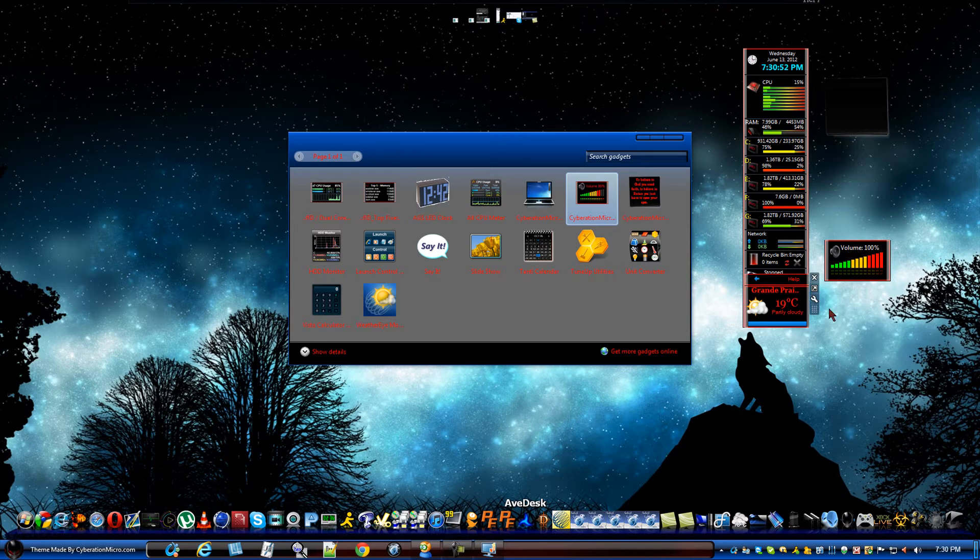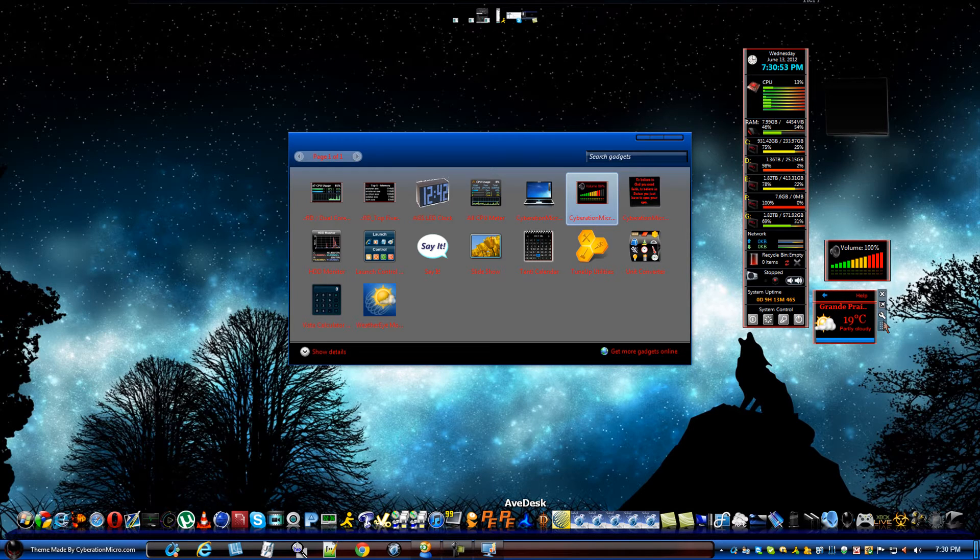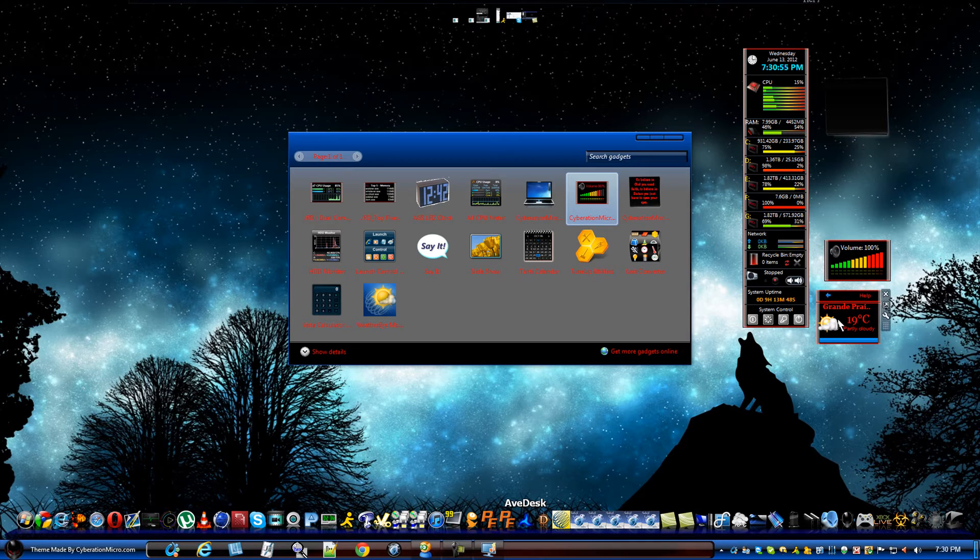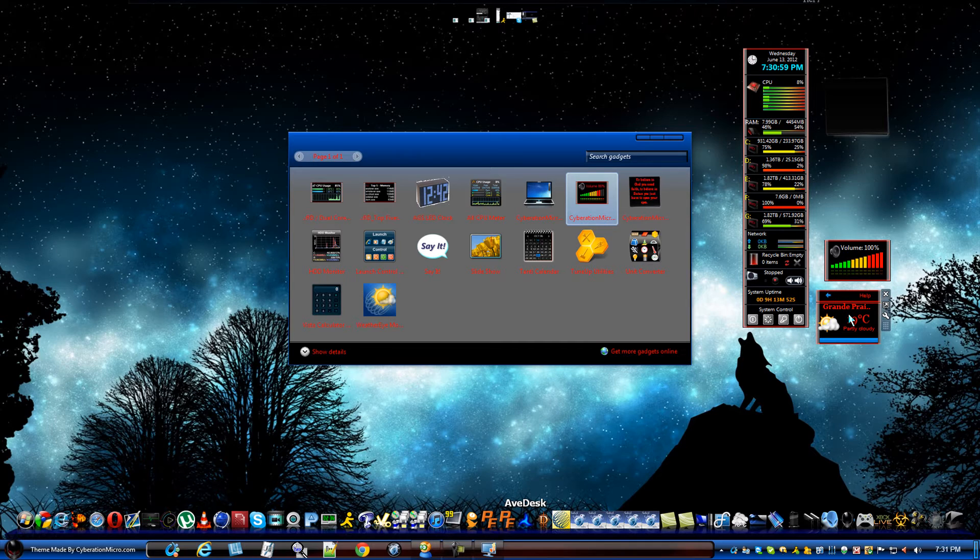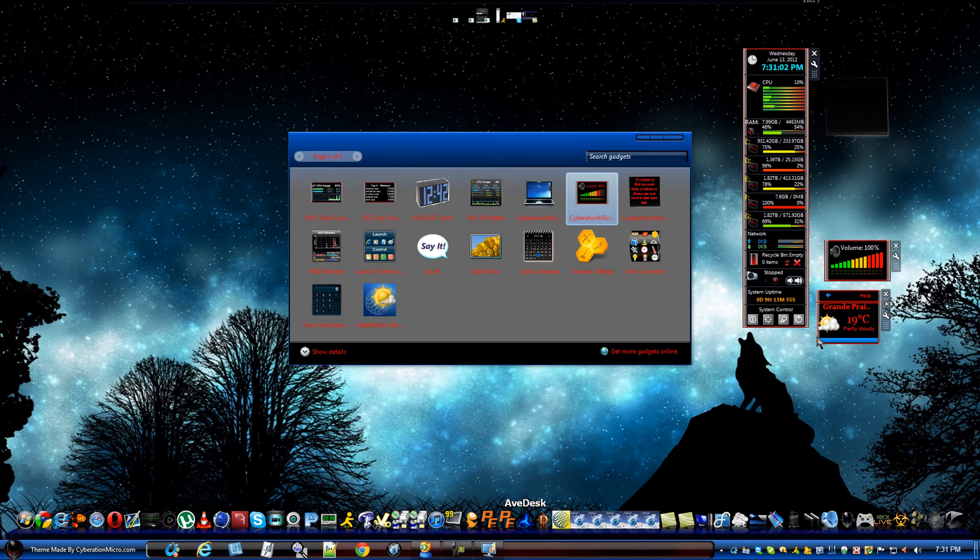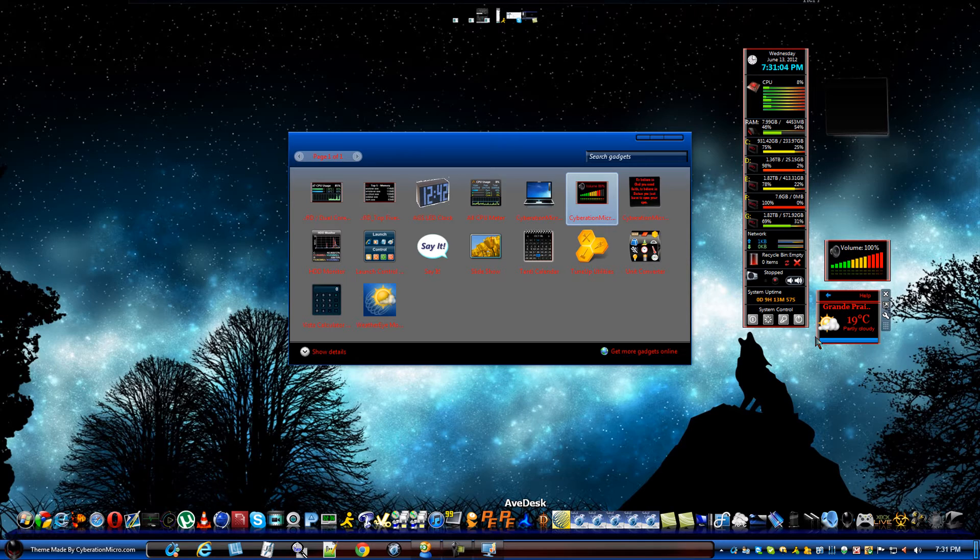Now, we actually have a weather one right here. So, this one here is actually built by the Weather Network, but I rebuilt it to basically follow all the sidebar gadgets to make sure that they all look the same.